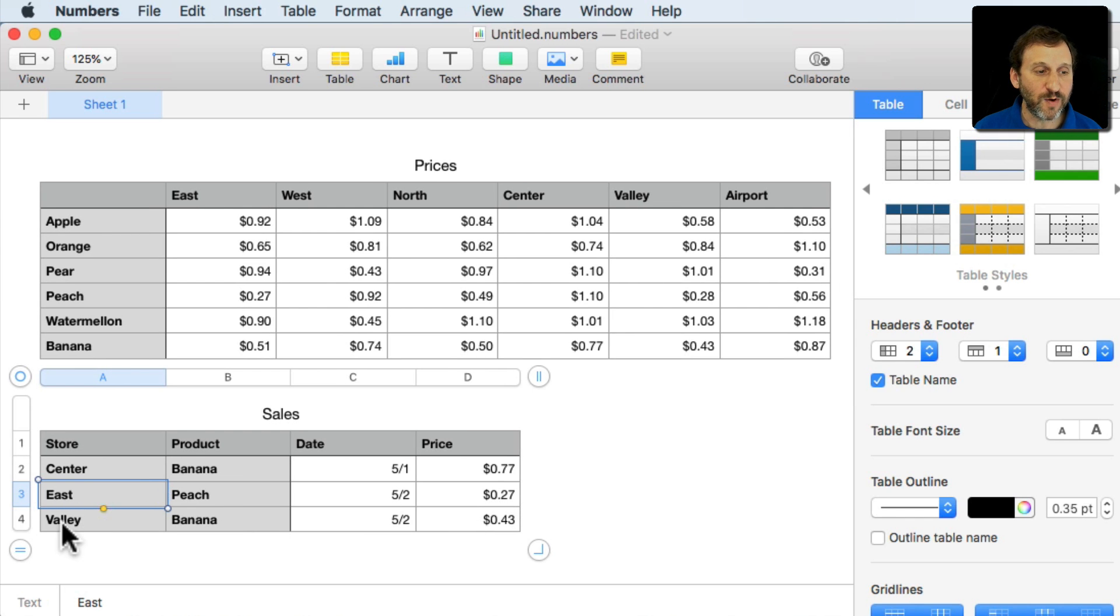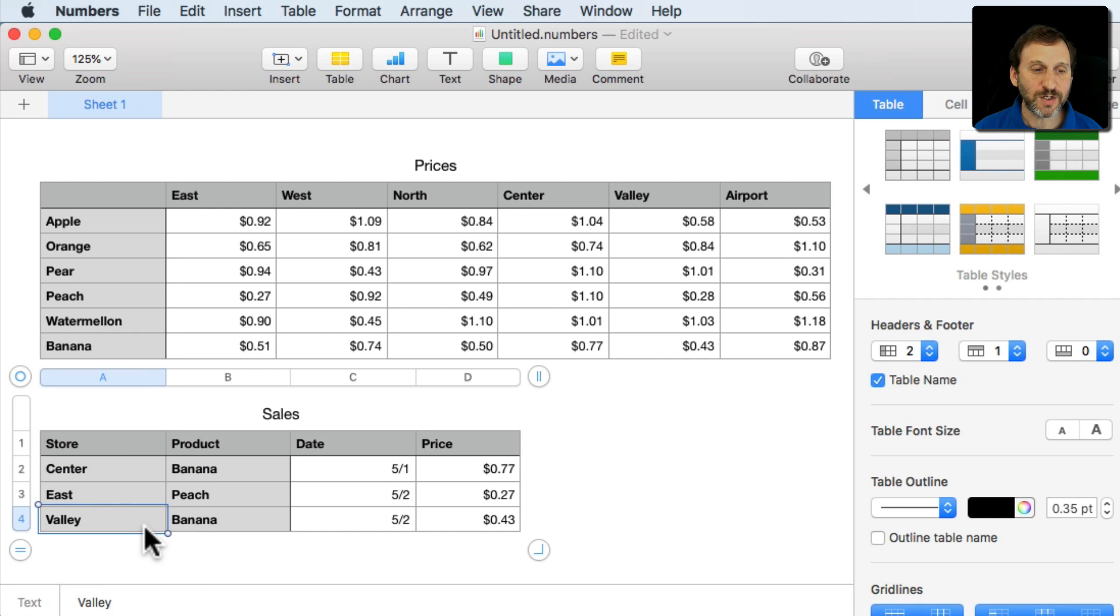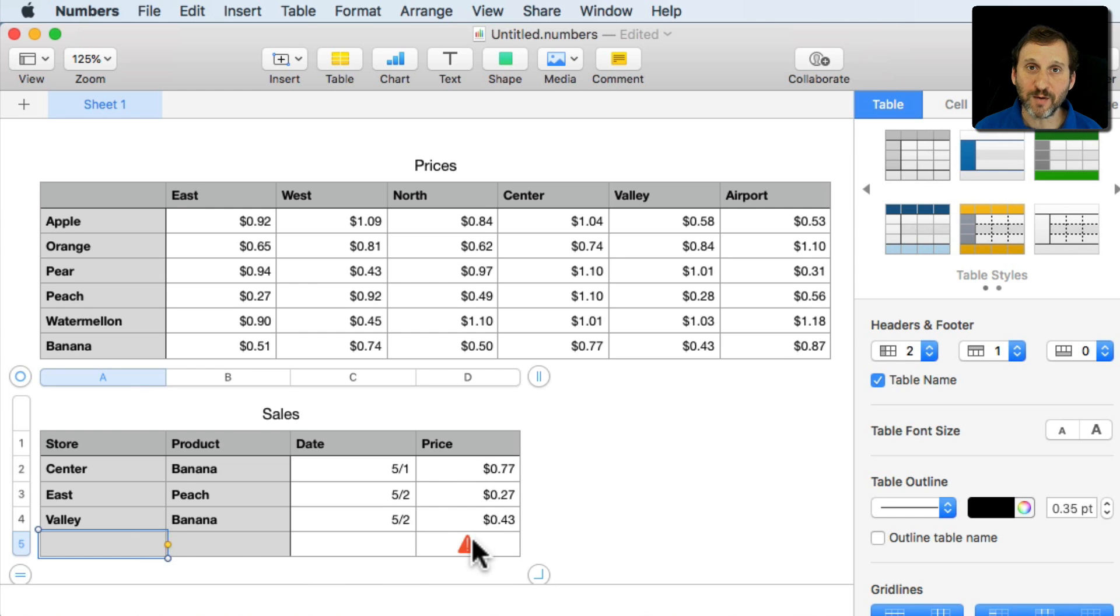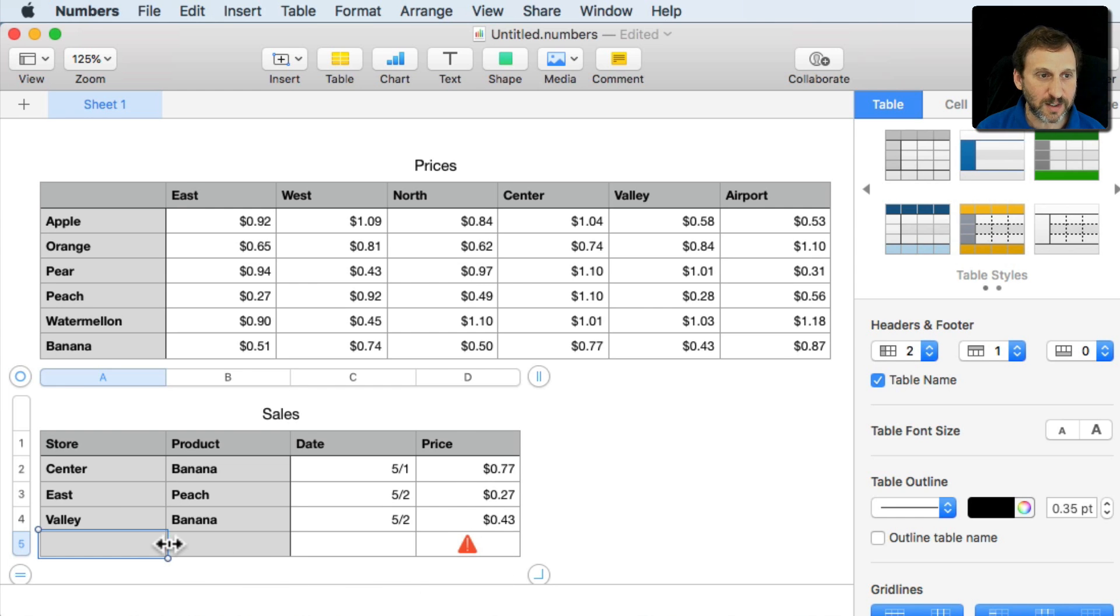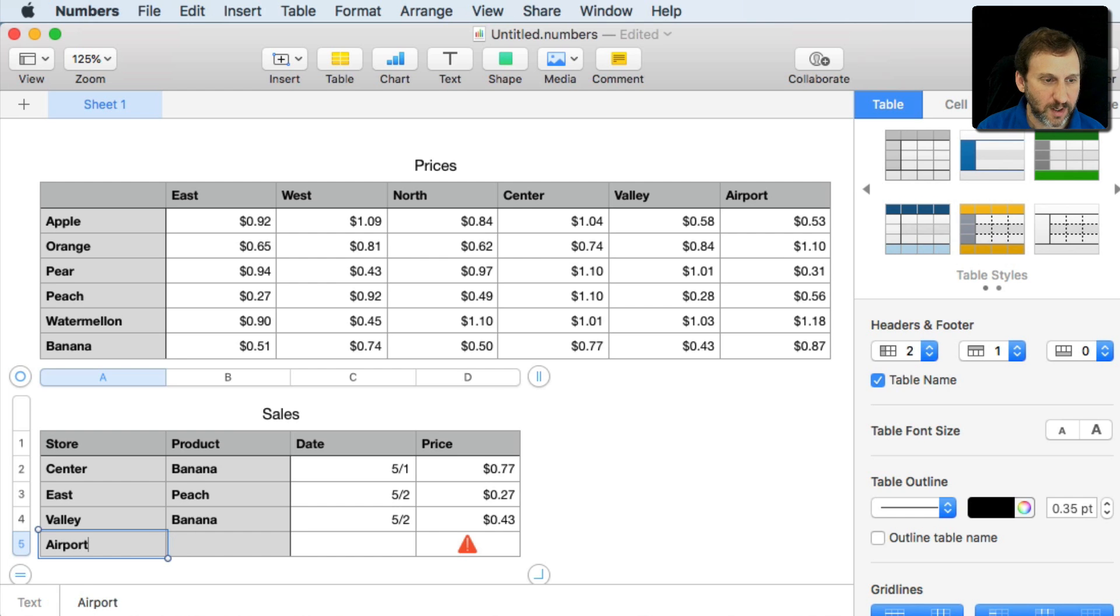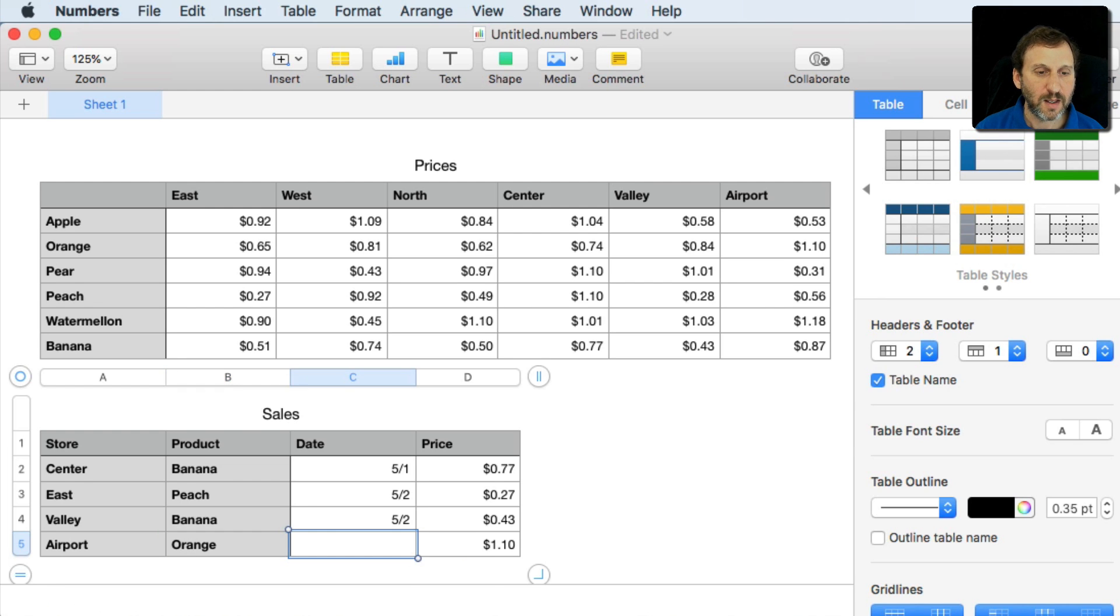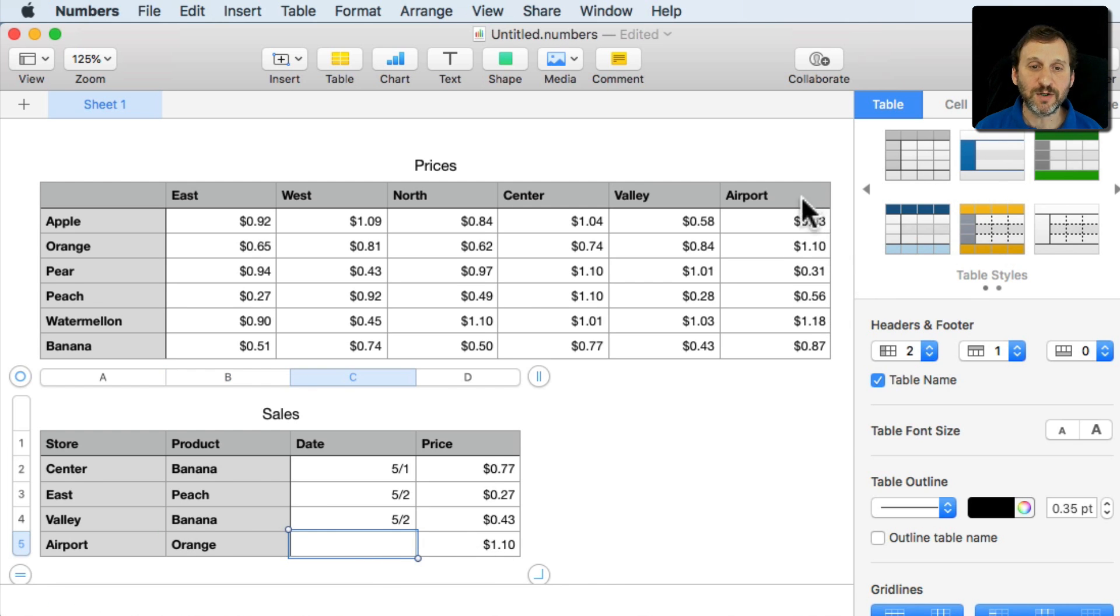Now if we want to keep entering new data fortunately what happens is formulas get repeated. So as I enter a new one you can see I get a little alert there because it's missing data. So I'll enter in, let's say this is going to be the airport store and it's going to be an orange. You can see the amount automatically gets filled in correctly at Airport Orange $1.10.